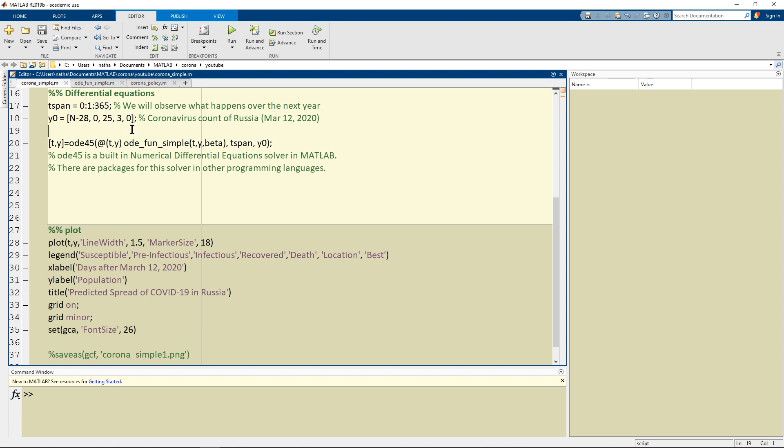And these are our initial values that I found on the Worldometer's website as of March 12th. So 25 people were infected, three were recovered, and the rest of the population I'm just going to assume are susceptible.